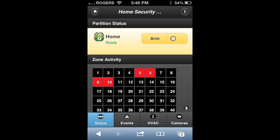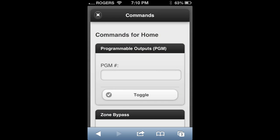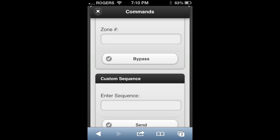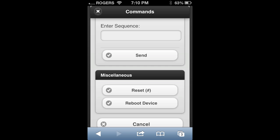Beside the arm button is the command button. Press on this icon and it will take you to a page where you can use it for programmable outputs and also bypassing zones. You can send custom sequences to your device, and at the very bottom you can reset or reboot your security module from this page.